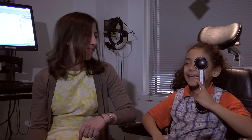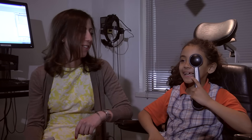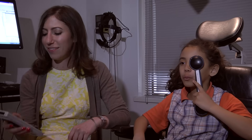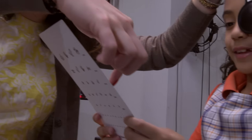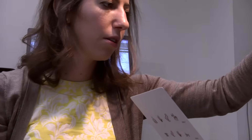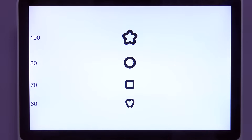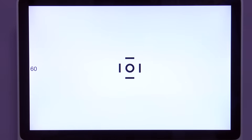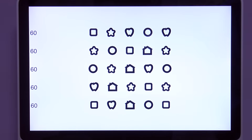After we get a thorough history, we're going to check the child's vision. We typically check the eyes one at a time and then both eyes together. We like to check at distance and at near. For younger children who don't know their alphabet, we have different types of acuity systems that use pictures.